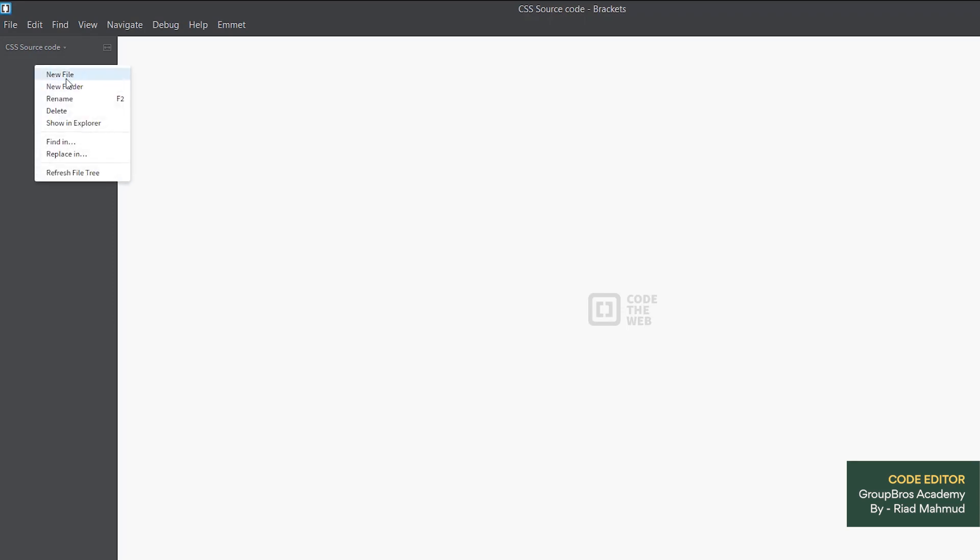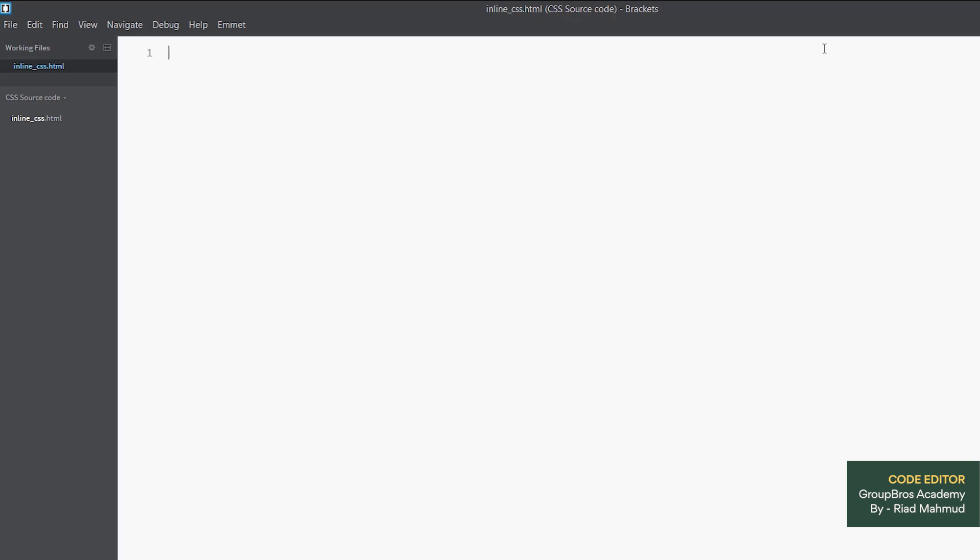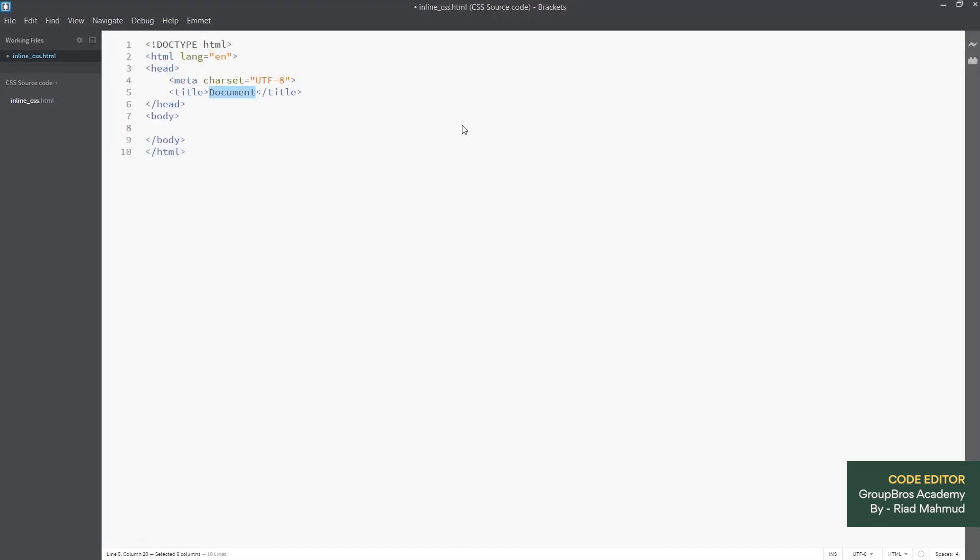We can create a new file. The new file name is inline-css.html. We can add an exclamation and tap press and we can see our code. So, we will call the image.